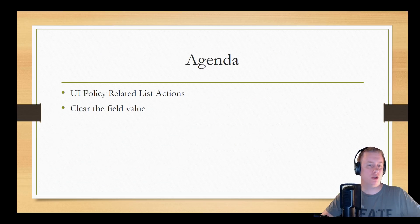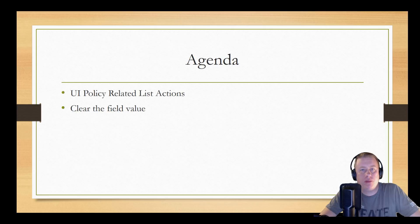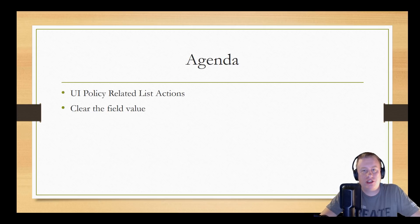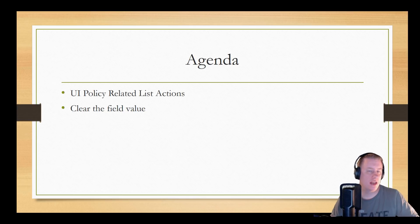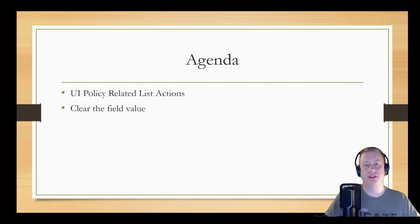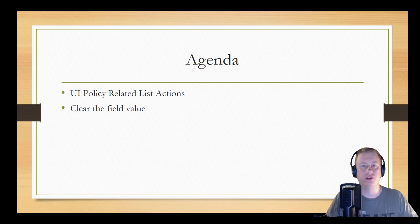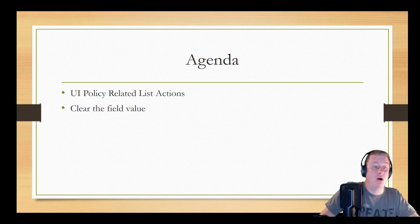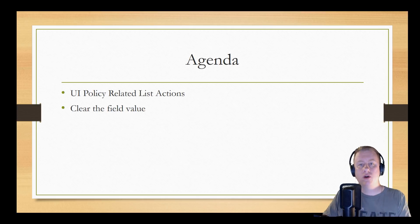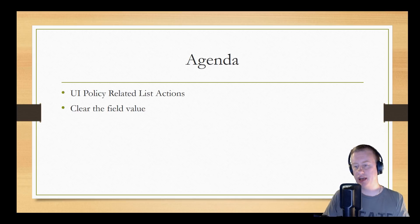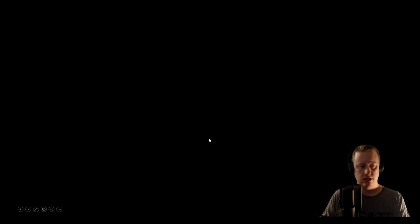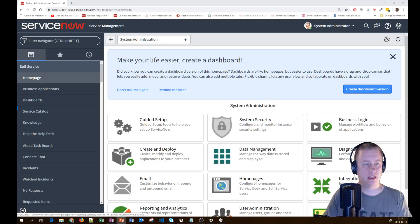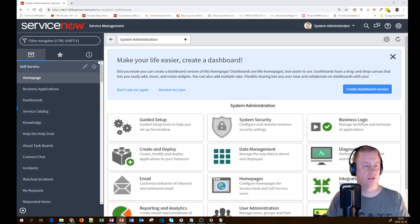So we're going to talk about two things. First thing is the UI policy related list actions, which is kind of cool, where you can hide and show related lists depending on conditions. And then the last one, clear the field value, which is actually a field that you can use to clear the value, which most people normally do this through client scripts. And now we can actually use UI policies without scripting to achieve the same functionality.